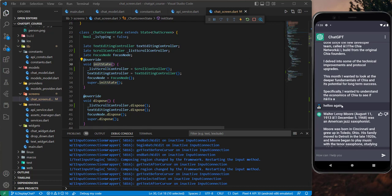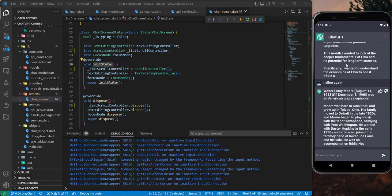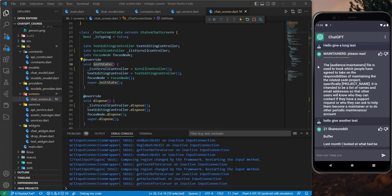In the next tutorial we will animate this text. I'll see you there.